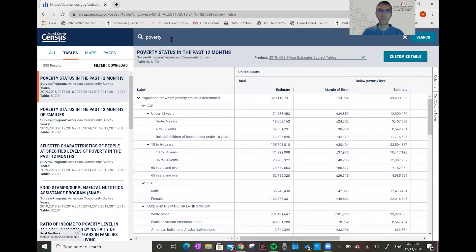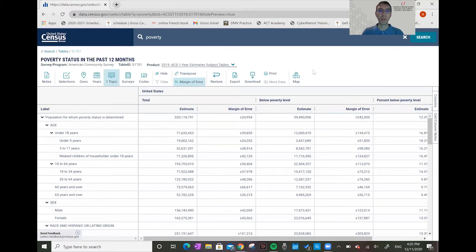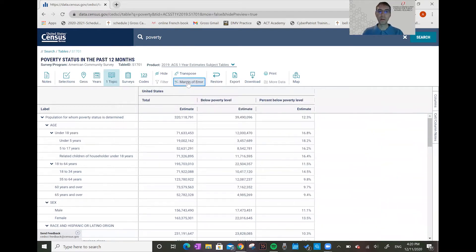We didn't enter a geography in our search, so it defaults to the US overall. We can hit the 'Customize Table' button to see other geographies and make the screen a little larger and easier to use. Census also has quality control measures called margin of error on each figure, and most people are not interested in that, so I'll click it to toggle that off — it makes the table much easier to read. You can click it again to toggle it back on if needed.